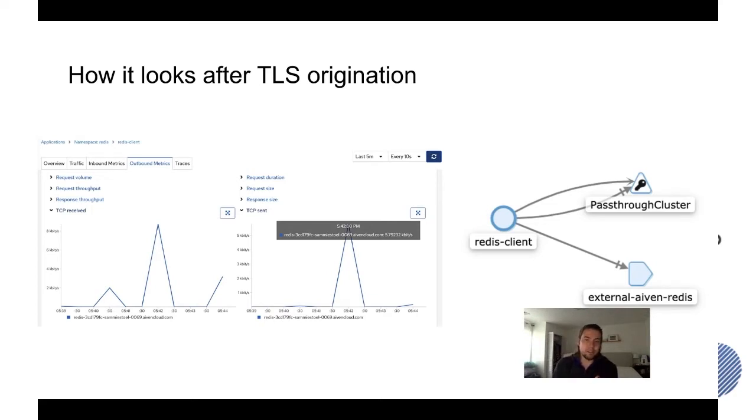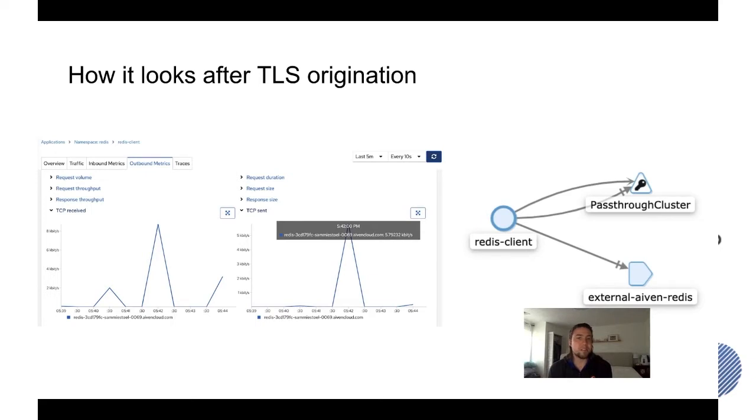And on the left side you see that we now have some metrics. So we see TCP sent and TCP received specifically to the Redis endpoint that we're talking to.